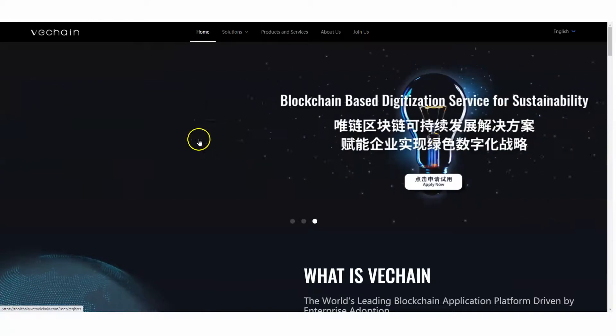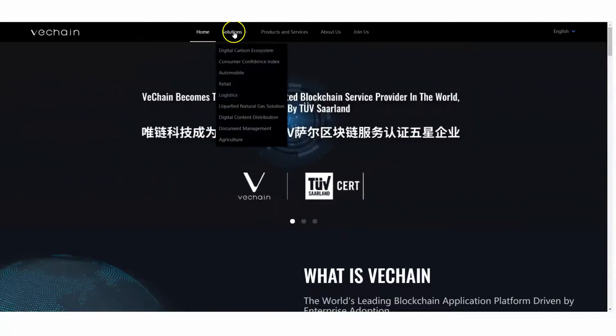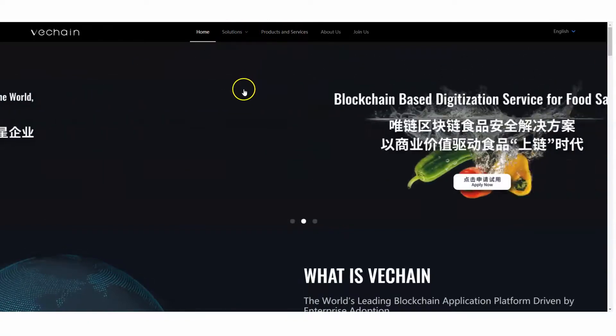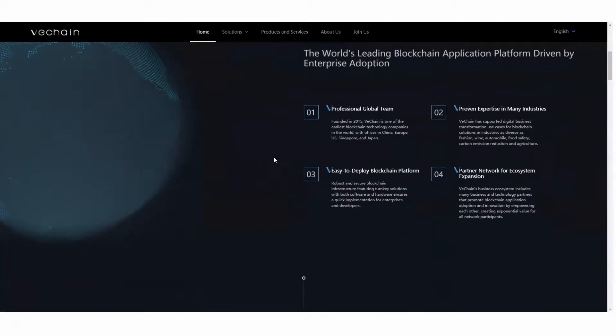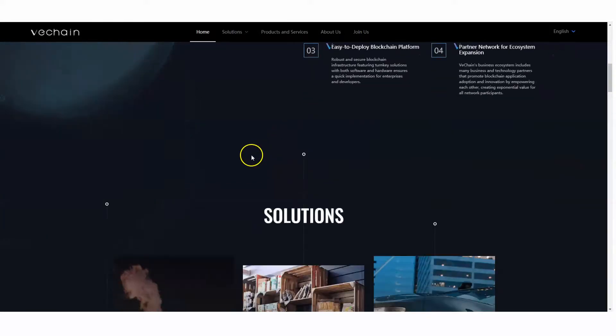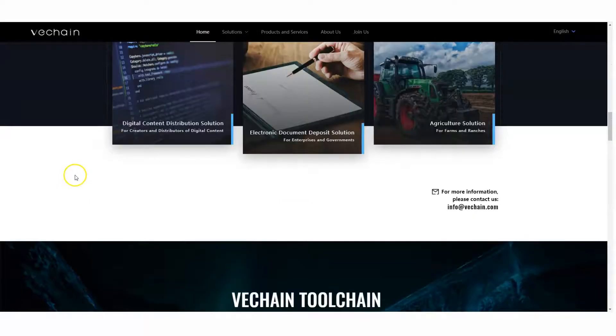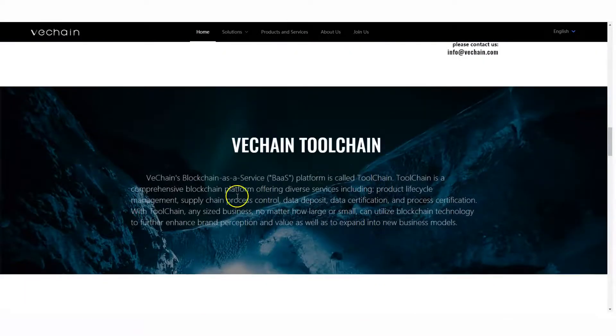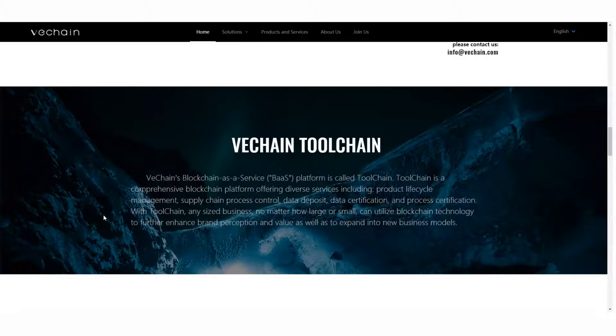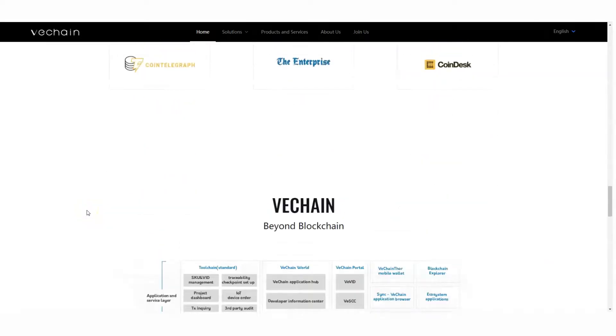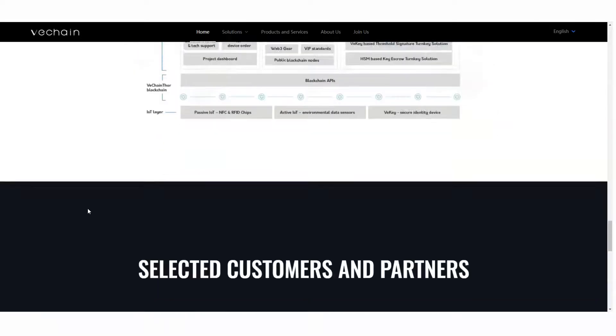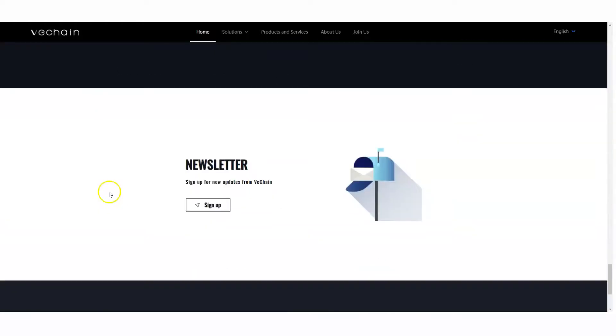VeChain is the leader of the supply chain blockchain, five-star rated blockchain in the world, the first one. They're all about tracking everything. That's what they do - they track. They also do other things like NFTs. They've got other things coming out in June, so you definitely want to pay attention to what's coming out in VeChain in June. This is the ToolChain. ToolChain is a comprehensive blockchain platform offering diverse services including product lifestyle management and many more. They're so connected with different companies and different use cases.